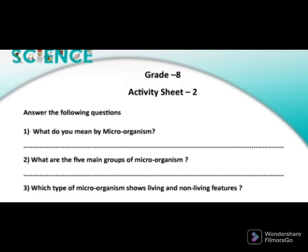The second question is: what are the five main groups of microorganisms? We know there are five main types of microorganisms. The first one is virus, the second one is Protista, the third one is fungi, the fourth one is algae, and the last one is bacteria.